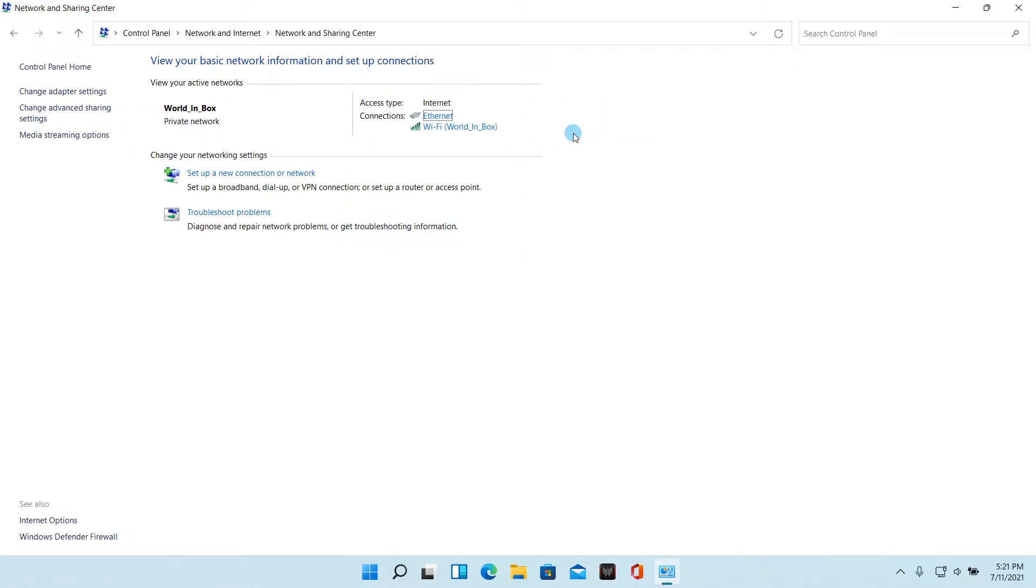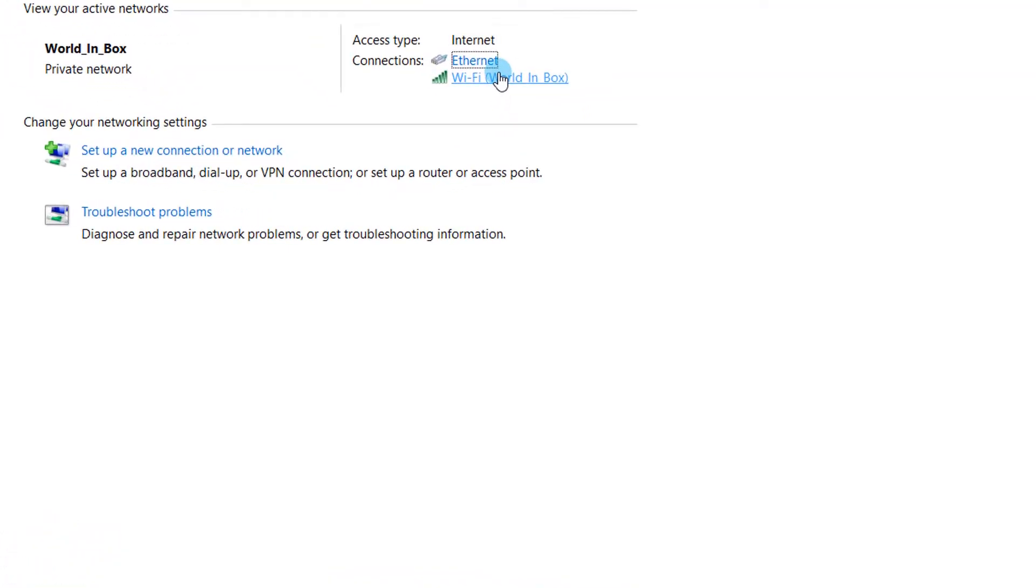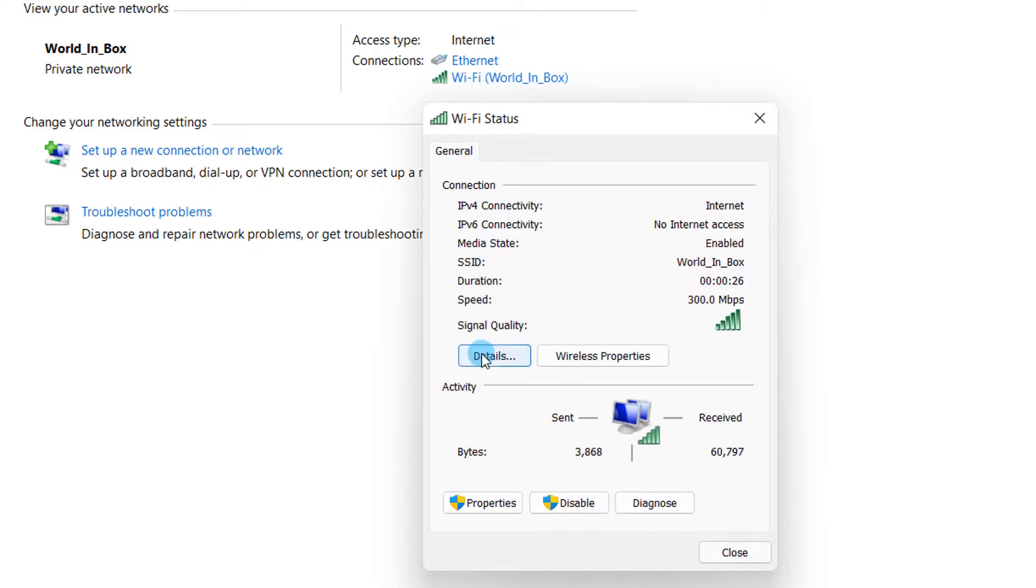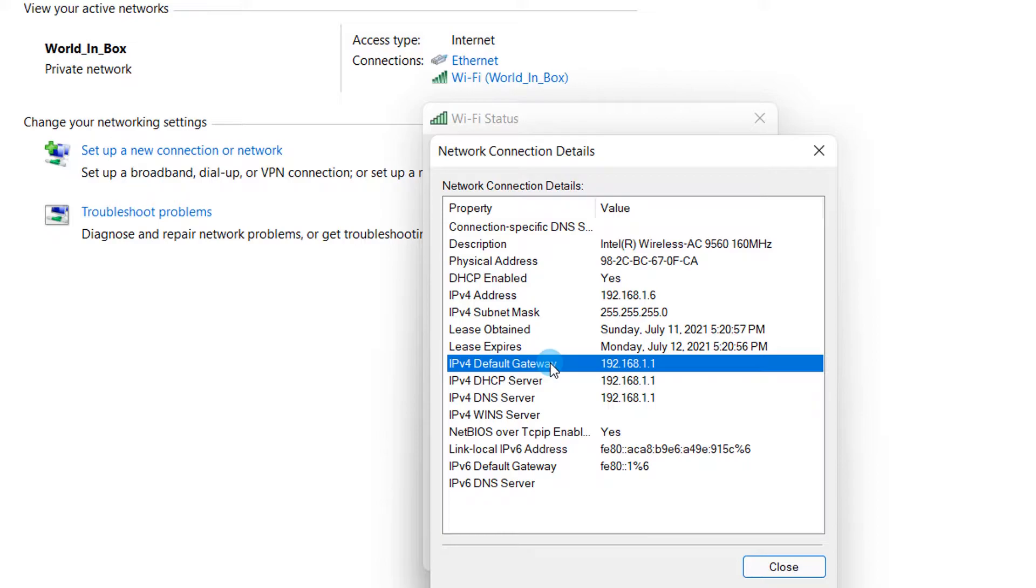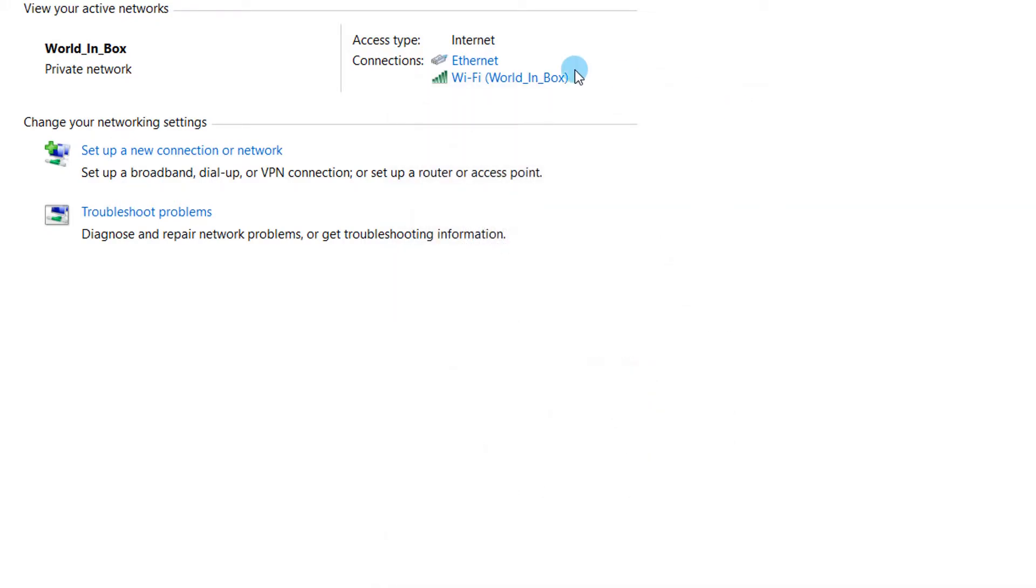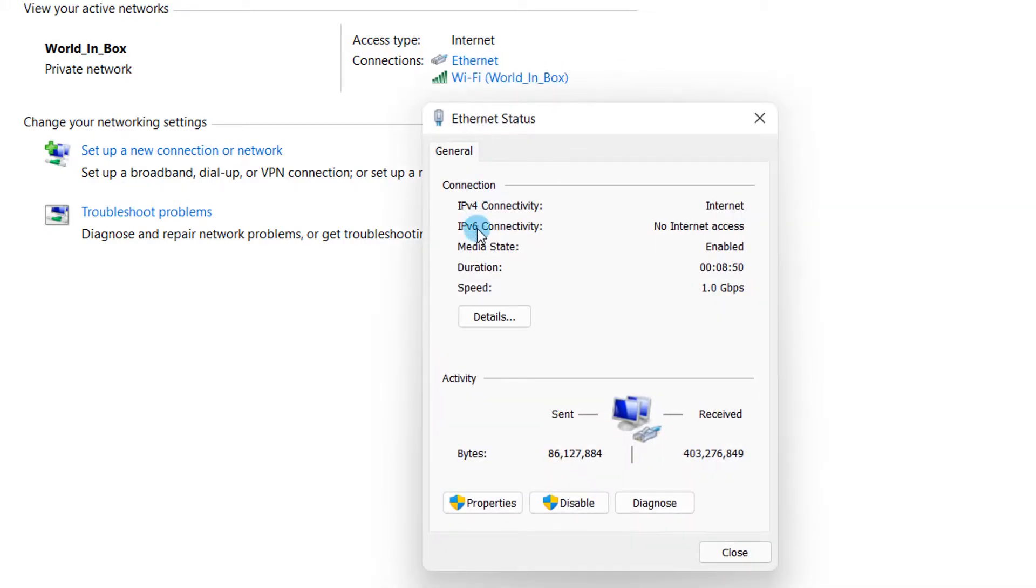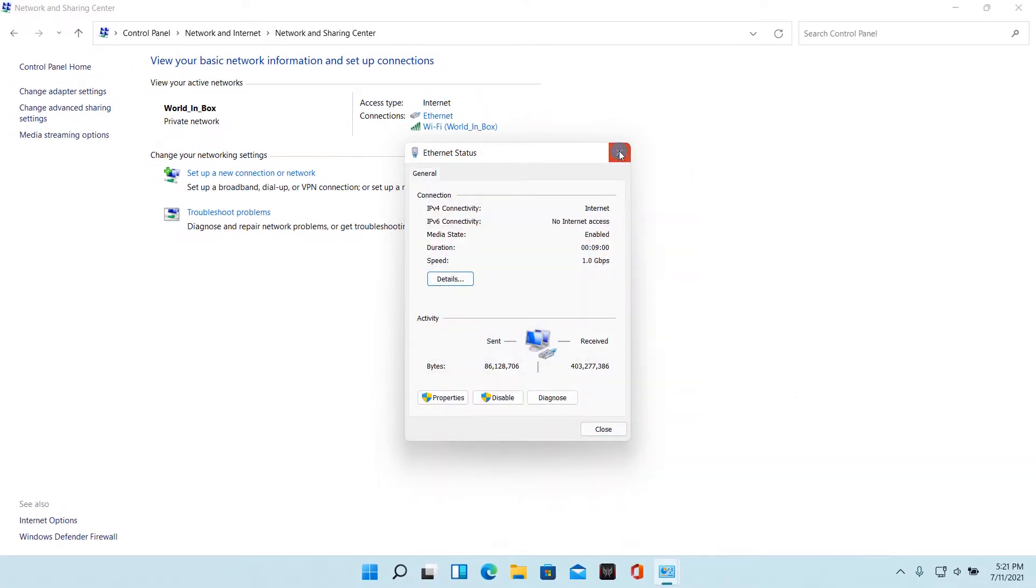Then click on the link for connection. Then click on details in the pop-up box. Your router's IP address will be next to IPv4 default gateway. If you directly connect to your router with an ethernet cable, you can press ethernet instead of wifi.